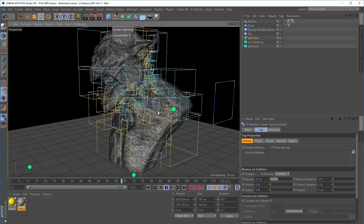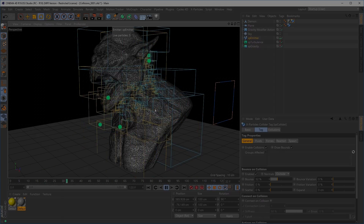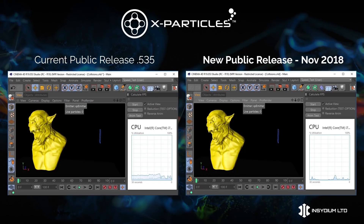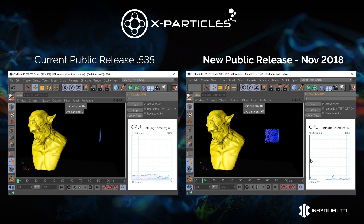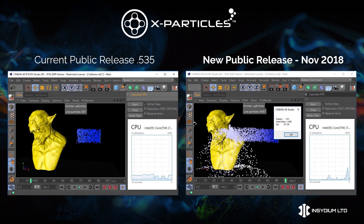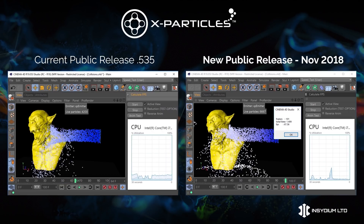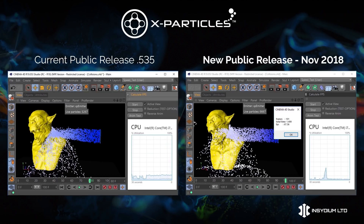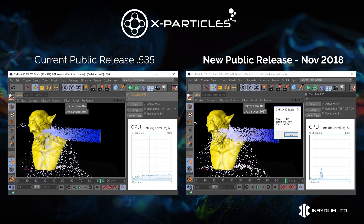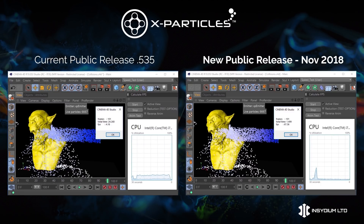Let's see how the current version of X-Particles compares with the new collisions in the update. The new build is on the right, the current build on the left — and don't blink, because the new build simulates this scene incredibly quickly. The current release build without dynamic collisions is still processing, having to calculate every single polygon in the mesh and assign it a collision value. In this test the new build is 16 times faster at calculating collisions than the current build.